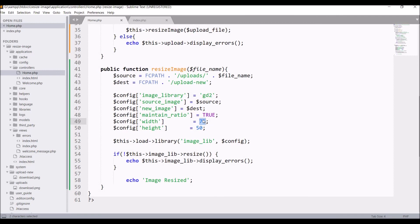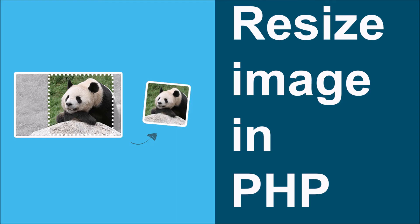That's how you can resize your image in CodeIgniter — it's very simple, you just have to use the library. If you still have any doubts regarding this topic, you can comment down below. Please like, share, and subscribe to my channel. Thank you so much for watching.